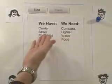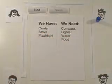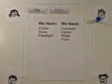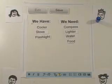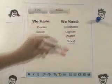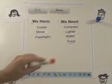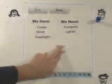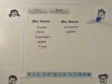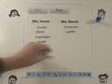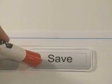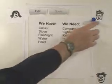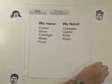Now it's John's turn. John visits the wiki website, clicks edit, and the page becomes a document ready for him to make changes. John volunteers to bring food and water, so he moves those to the have column. He also realizes the group will need a knife and rope. Once he's finished, he clicks save, and the wiki is ready for the next person.